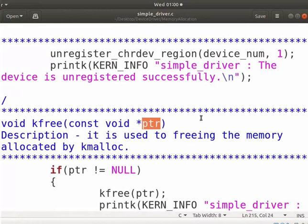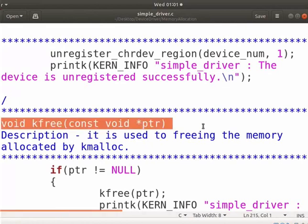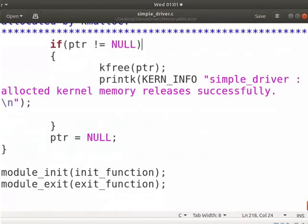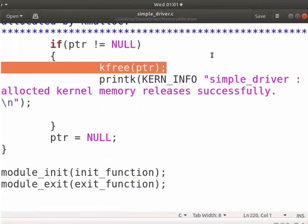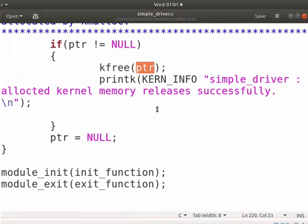PTR specifies the address returned by kmalloc. It is mostly used in the cleanup function and avoids the leakage of memory. Here, the kfree function will release the memory whose address is stored in the pointer. It will avoid the wastage of the kernel memory as its memory or stack is limited.